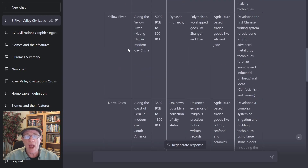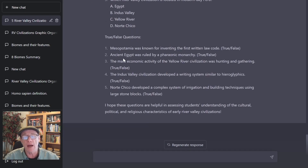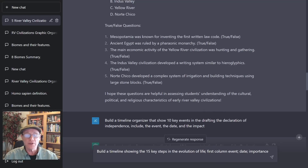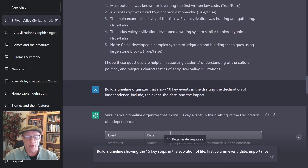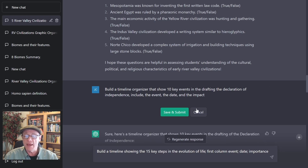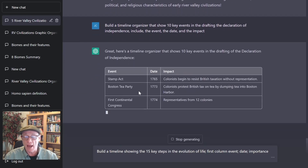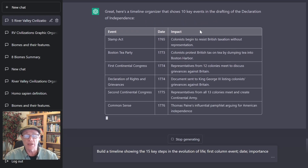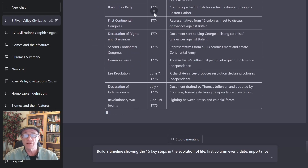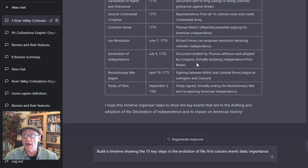Next, I want to show you how we can take these organizer prompts and also use them to make timelines. So, let's take a look at how we can use this same concept to build timelines. I asked ChatGPT to build a timeline organizer that shows 10 key events in the drafting of the Declaration of Independence. Include the event, the date, and the impact. Now it's building me a timeline based on those parameters: 10 key events, the date, and the impact that those events had on the drafting of the declaration.